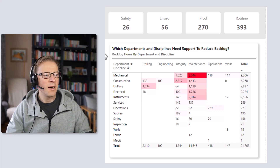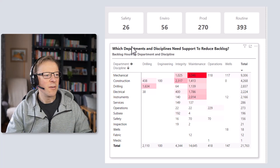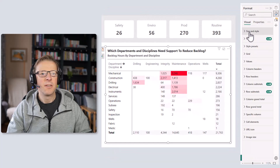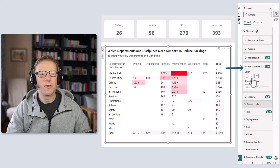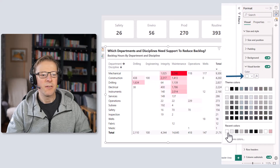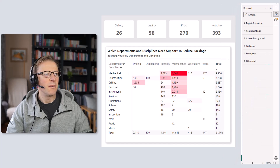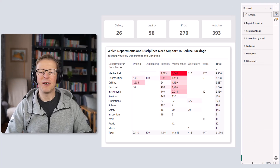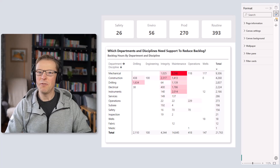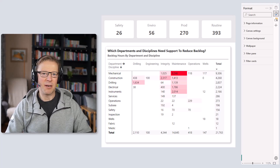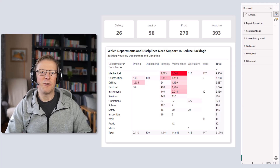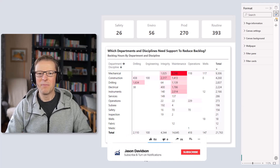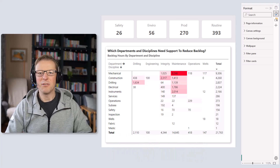Finally, I'm going to add a border around the matrix because I think it needs it. Going back to visual border, I'll change it to a very light colour — and that adds a subtle border around the matrix. Hopefully this has given you some ideas about how to breathe new life into old matrix visuals using the new features released in Power BI over the last year. If you found this video useful, please give it a thumbs up, hit subscribe to get notified when I release new videos, and thanks for watching.